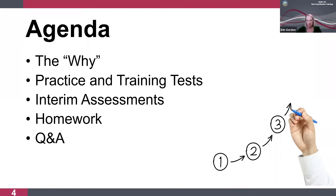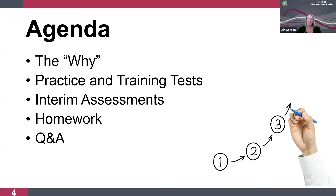We will briefly cover why student practice is so important. Then we're going to jump right into the details around student practice. That includes the practice and training tests, as well as the interim assessments. And lastly, we will assign you some homework — yes, I said homework — and then answer your questions.